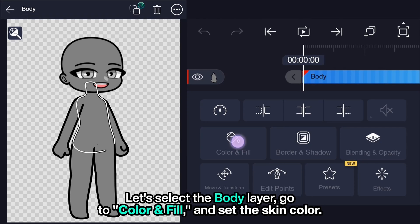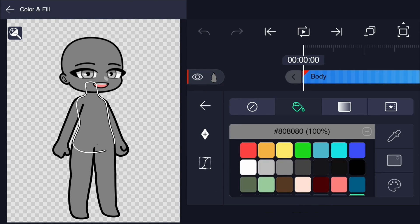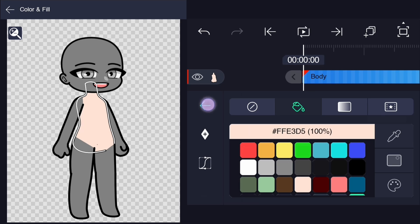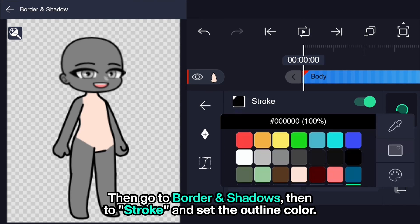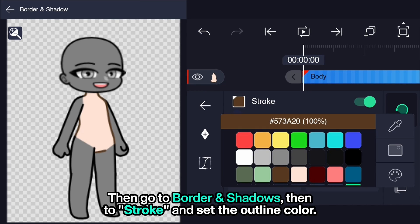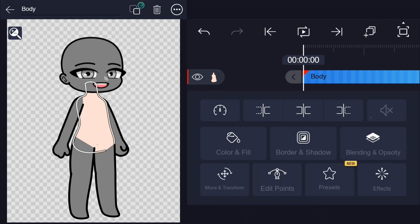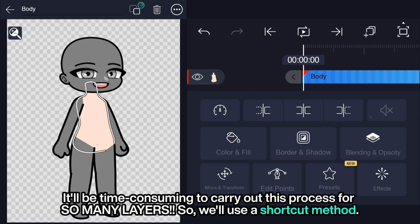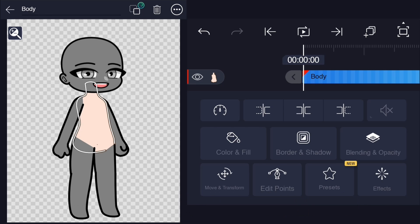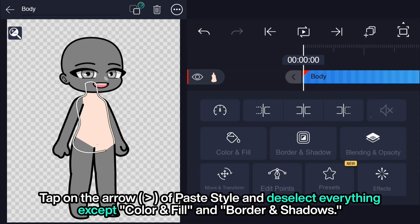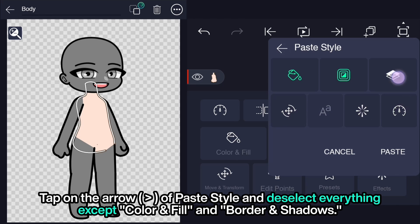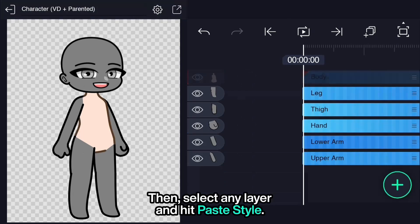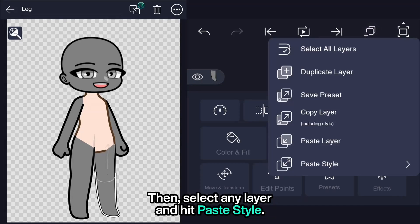How to change skin color: select the body, go to color and fill, and set the skin color. Then go to border and shadows, then to stroke, and set the outline color. It'll be time consuming to carry out this process for so many layers, so we'll use a shortcut method. Copy the layer, tap on the arrow of paste style, and deselect everything except color and fill and border and shadows. Then select any layer and hit paste style.